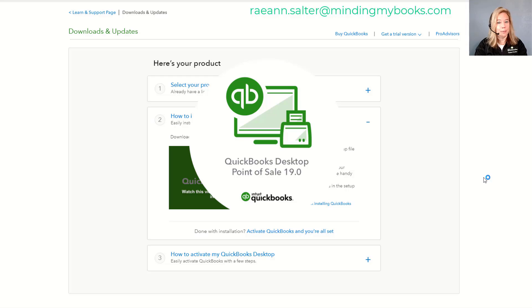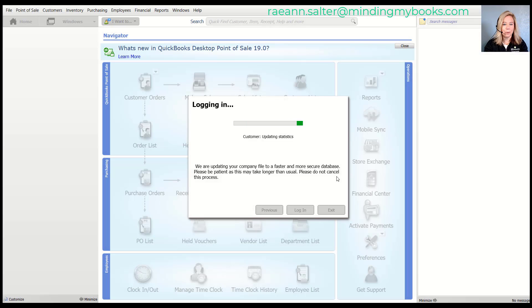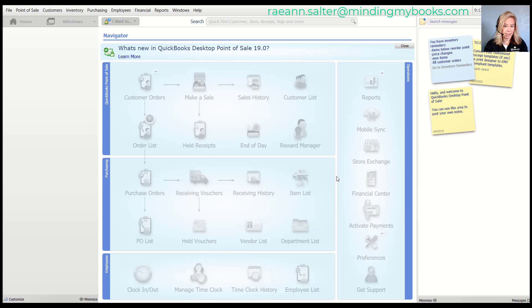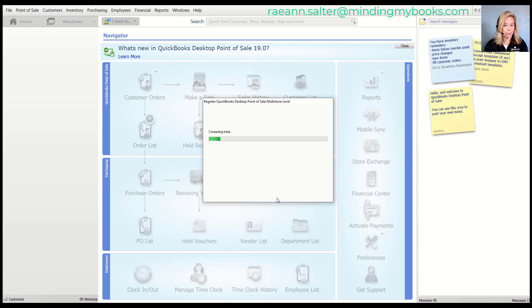Once we're done with that, we have the final step to register and activate your software. You will have to register your QuickBooks Desktop Point of Sale when you open or create your company files. You'll need to register every time you install QuickBooks Desktop Point of Sale on any computer. If you have multiple copies, you must register each copy, and if you install on a new computer, you need to register again.